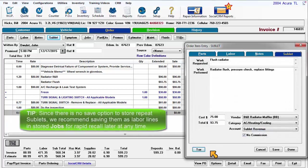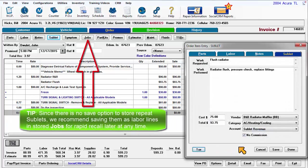Because there is no save option to store repeat Sublets, we recommend saving them as labor lines in stored jobs for rapid recall later at any time.